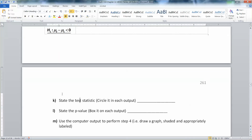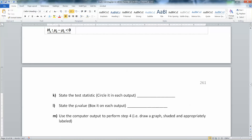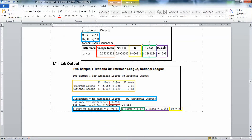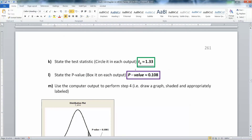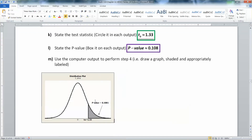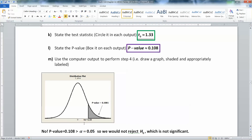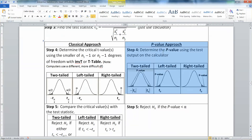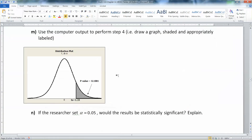Now we need the test statistic and p-value, which should be easy to find in the outputs. The test statistic is highlighted in green — it's 1.33. The p-value is highlighted in purple — it's 0.108. Since this was a right-tailed test, step 4 shows a right-tailed t-distribution with degrees of freedom 9, with t0 equal to 1.33 and the p-value of 0.108 labeled clearly.